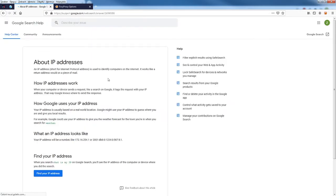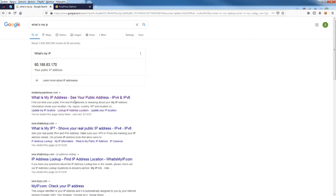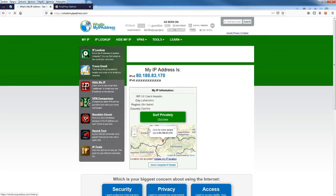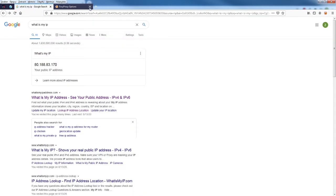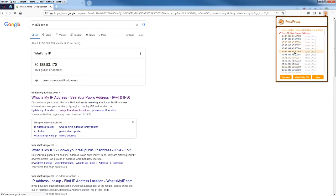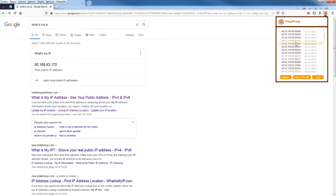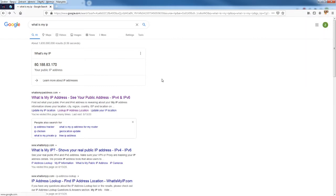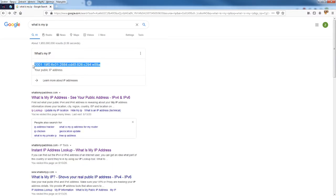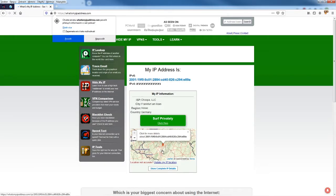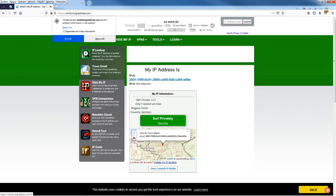I'm in Czech Republic at the moment. That's my real IP address. Now I'm going to change my IP address to somewhere else. We will see that my IP address changes to an IPv6 address located in Germany.